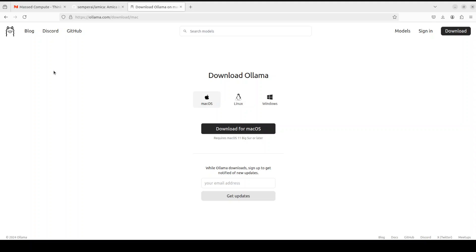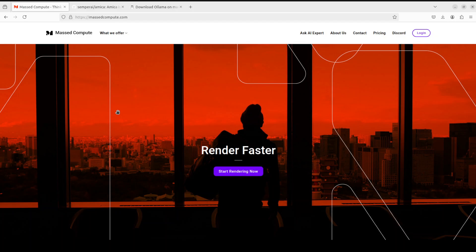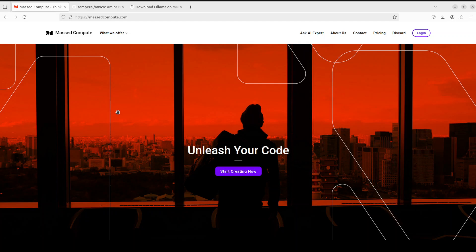Before I show you the installation, let me give a huge thanks to Masked Compute for sponsoring the VM and GPU for this video. If you're looking to rent a GPU at affordable prices, I'll drop the link to their website in the video description, plus I'm also going to give you a coupon code of 50% discount on a range of GPUs, so do check them out.